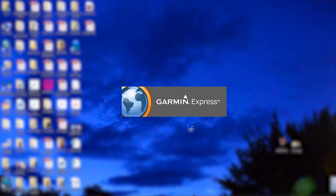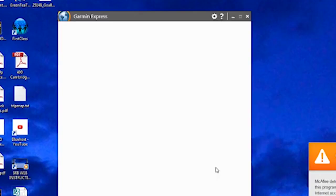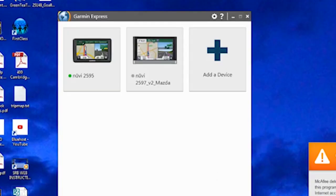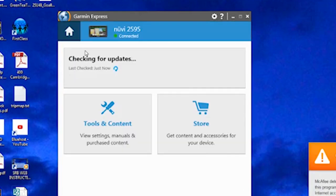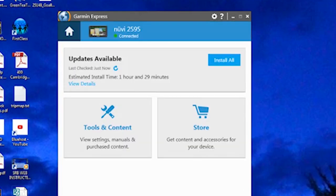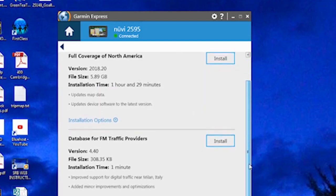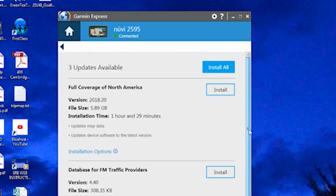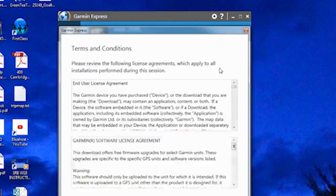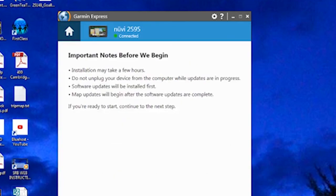What's the actual procedure to get your maps updated? You launch Garmin Express. Select your device. Tell it you want to update. And again, you can view the details for each of the update items, or you can just install all. In my case, I'm going to install all. There are the terms and conditions that you have to agree to.